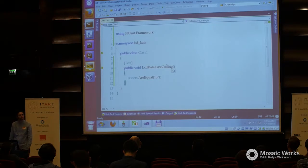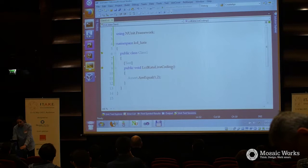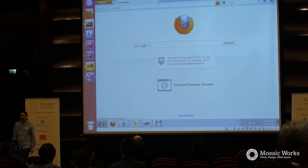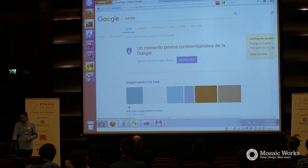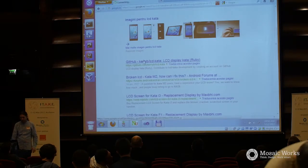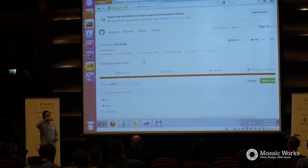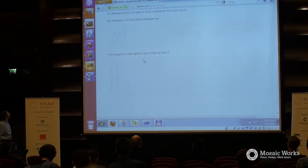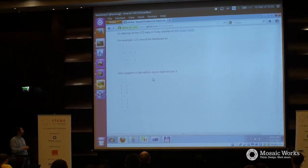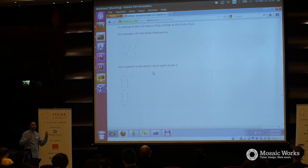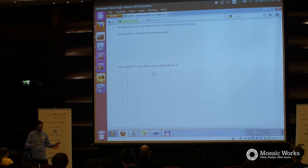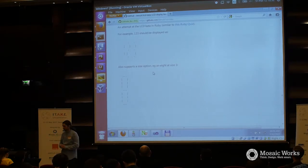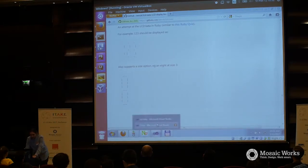Do you know the LCD kata? It's a kata I found a couple of weeks ago and it's very interesting. You have an LCD display and you'd like to give it a number and it needs to display that number. So you have one, two, three — how it should be displayed. Typically you have like an eight. The kata has an input number of any size and the display should show you.